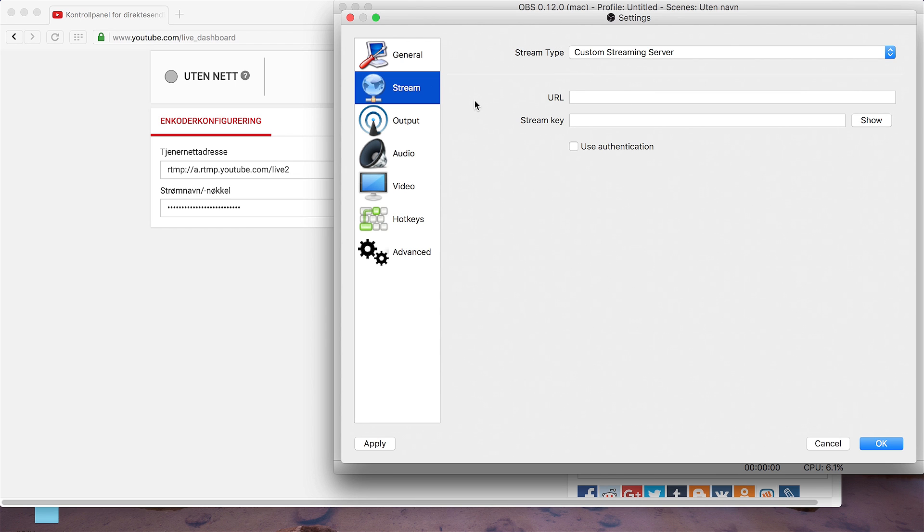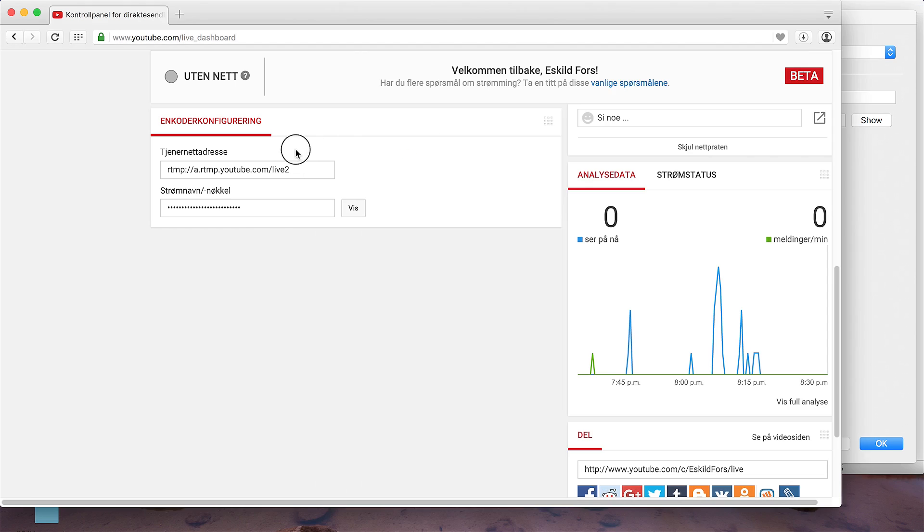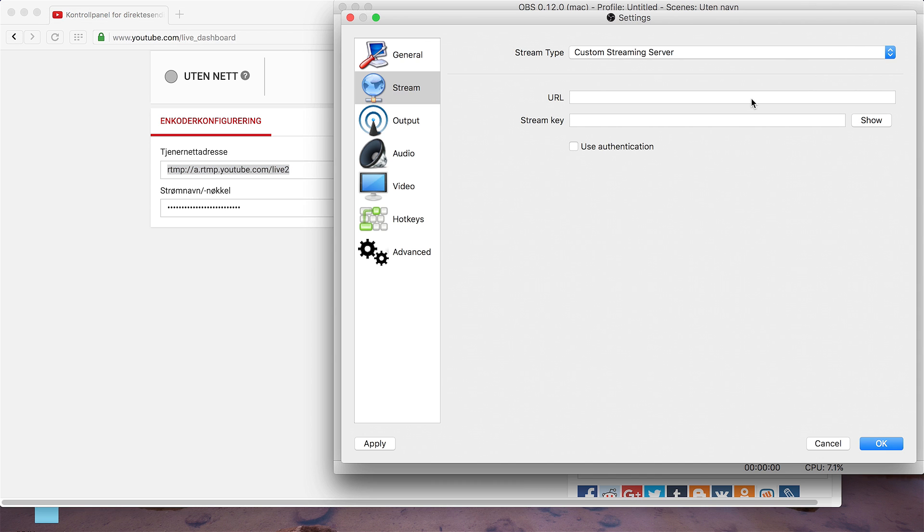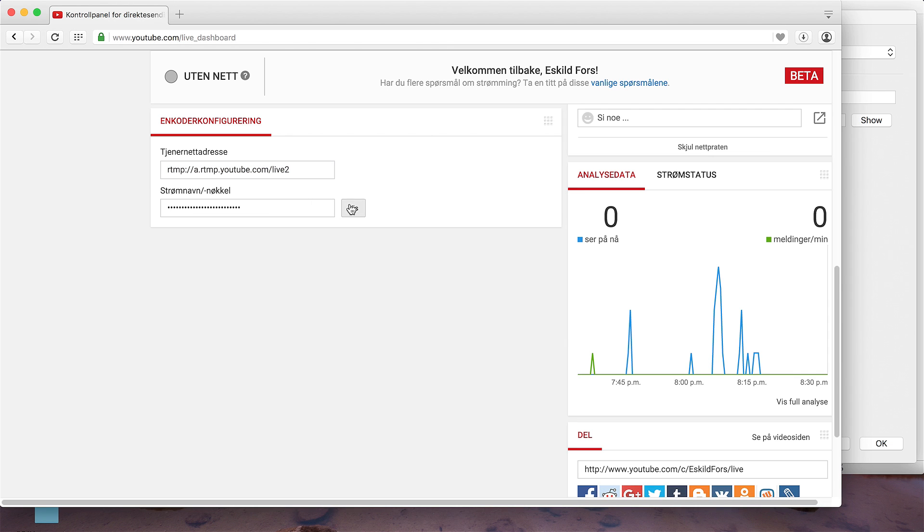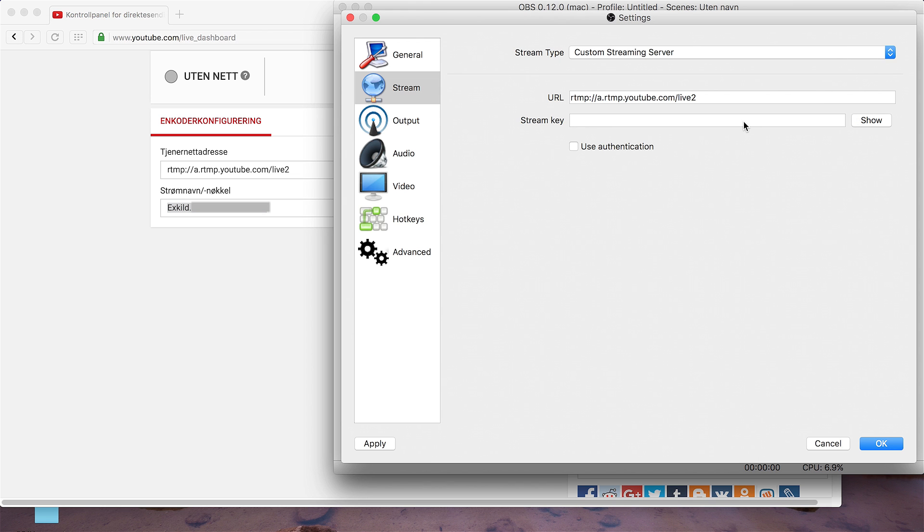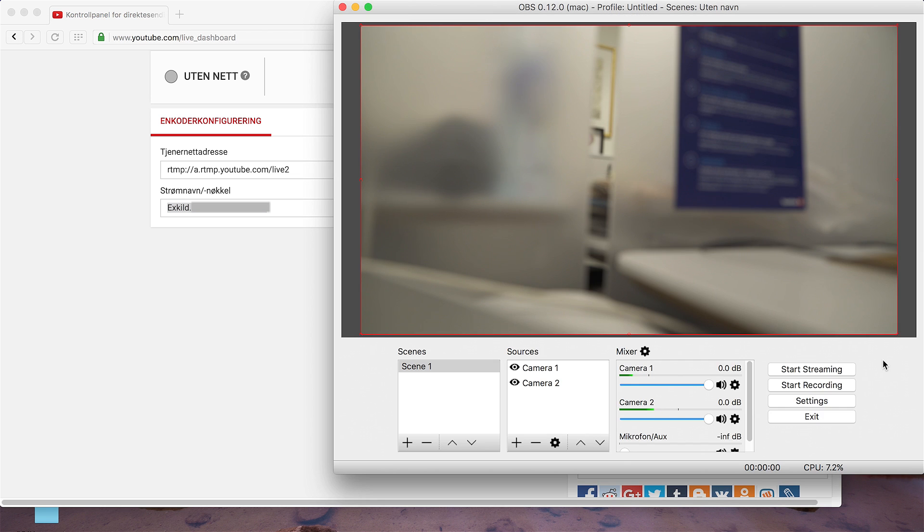Now get back to YouTube and copy the top code and paste it in the top field. On the bottom code, you click Show, and copy, and paste. Okay. And then start streaming.